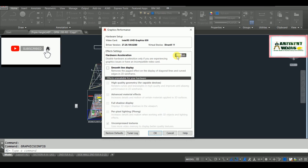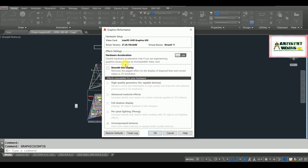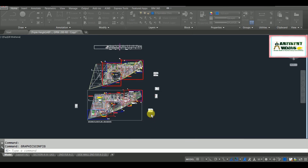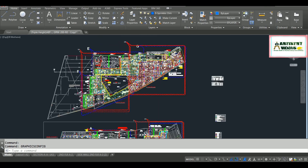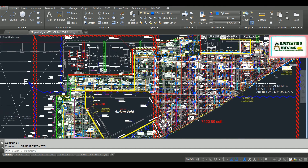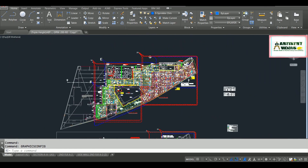Click on the off operation. Now it has another option called smooth line display — you have to disable this option as well. Hit OK, and then you will find some free movement in your AutoCAD operation. So this is your first operation.